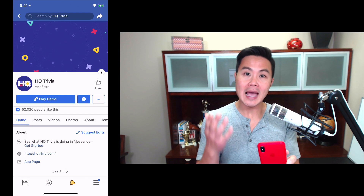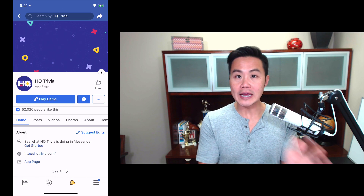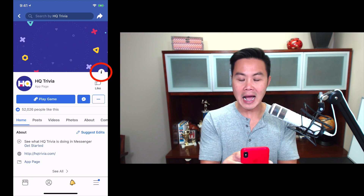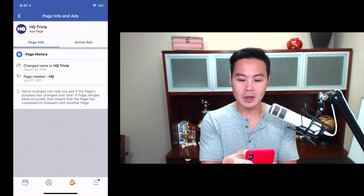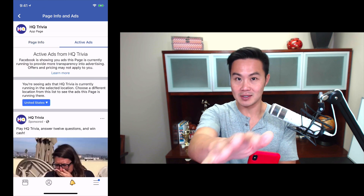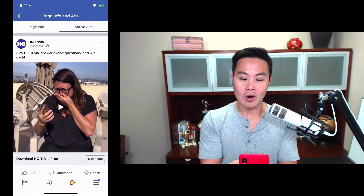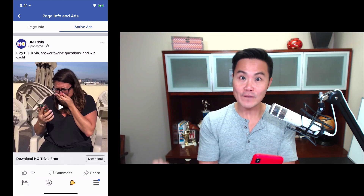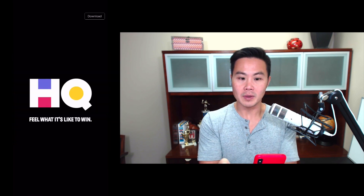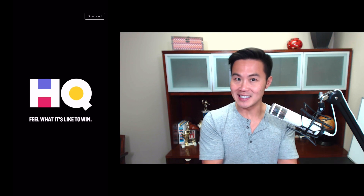Let's move on to the second way. The second way is super simple and it's the Facebook app. What I've done already is search for HQ Trivia within the Facebook app and I'm on their app page. What we're going to do is click this little information icon, then 'Page Info,' and then 'Active Ads.' This was a tip I got from Sylvain Gauthier from Apptamin — big shout out to him. Here is where you can start seeing all the ads that HQ Trivia is running on Facebook. Remember on Sensor Tower we just saw a banner — now we're seeing the actual video on Facebook, which Sensor Tower didn't give us.